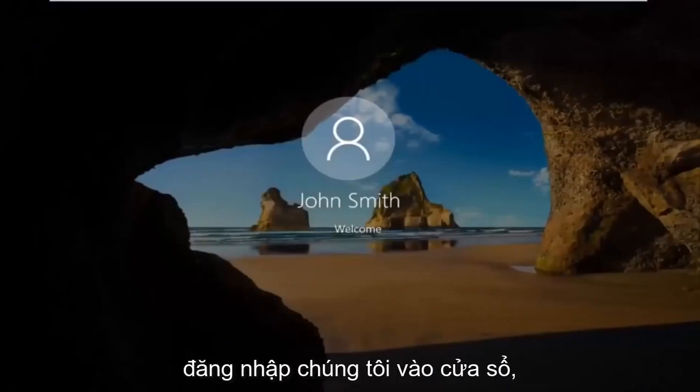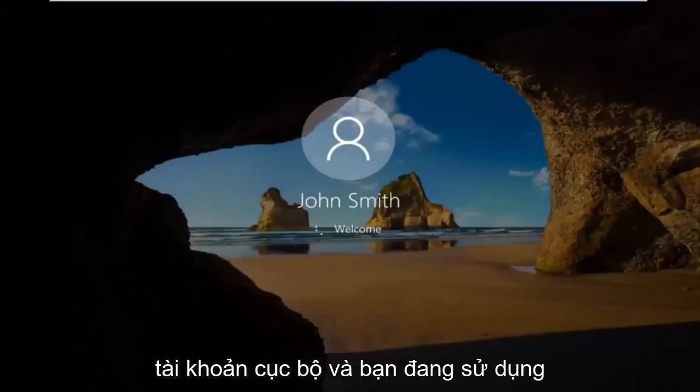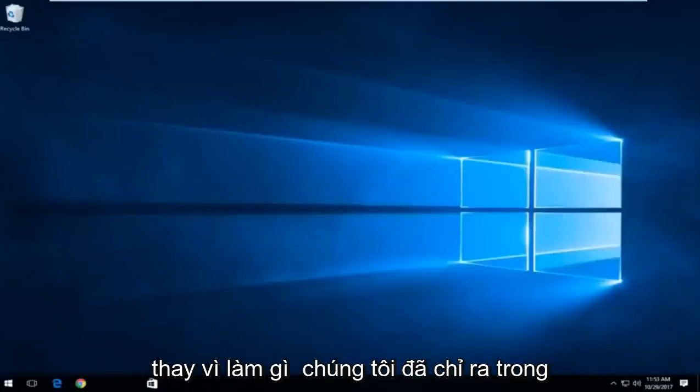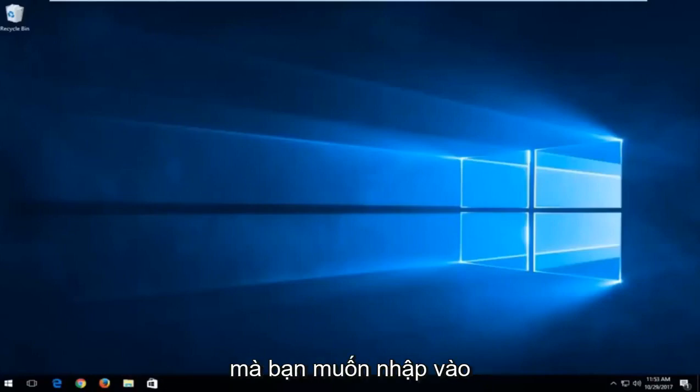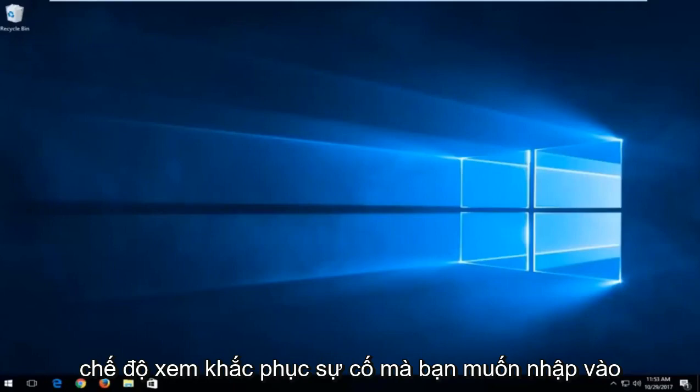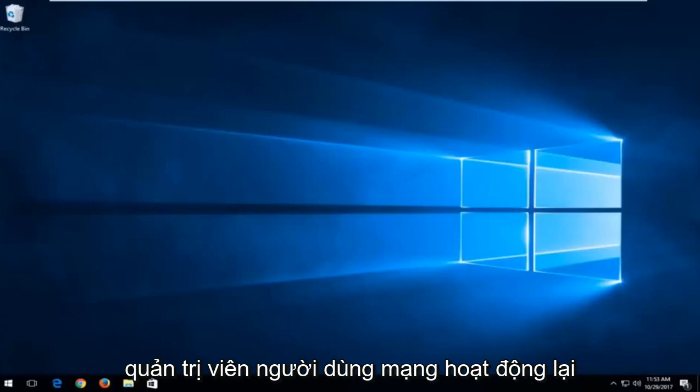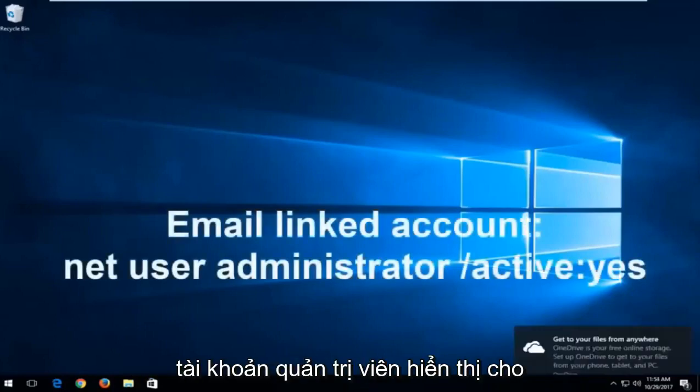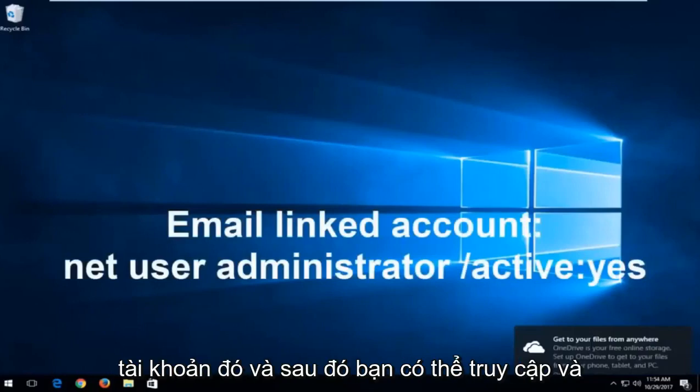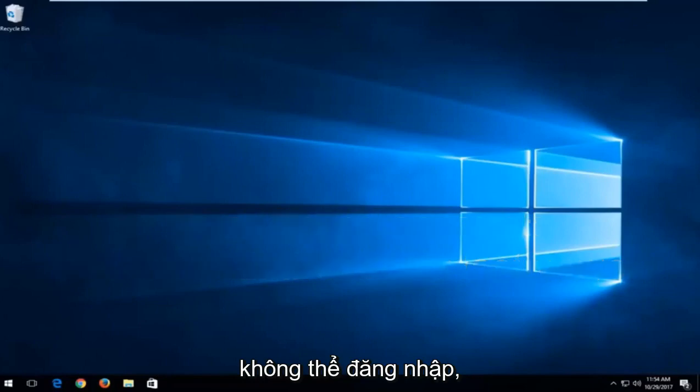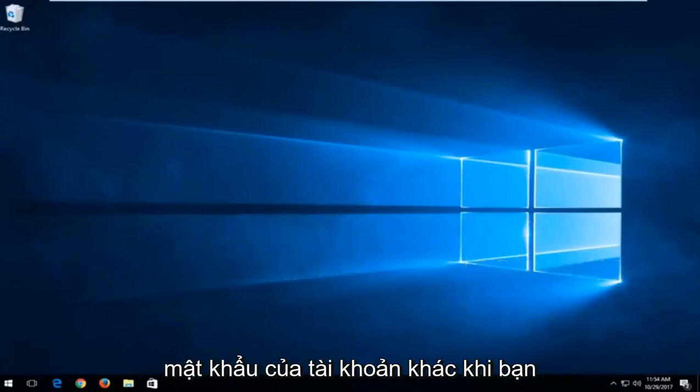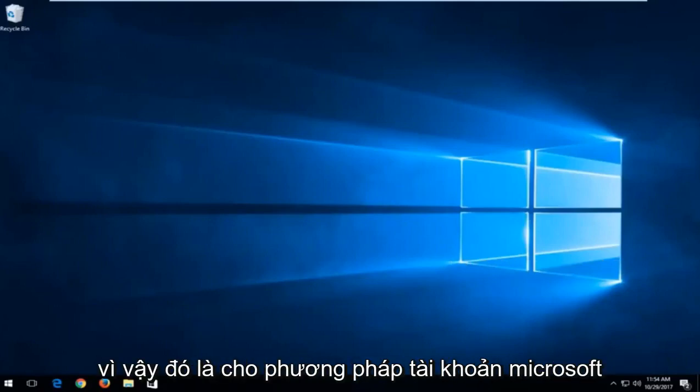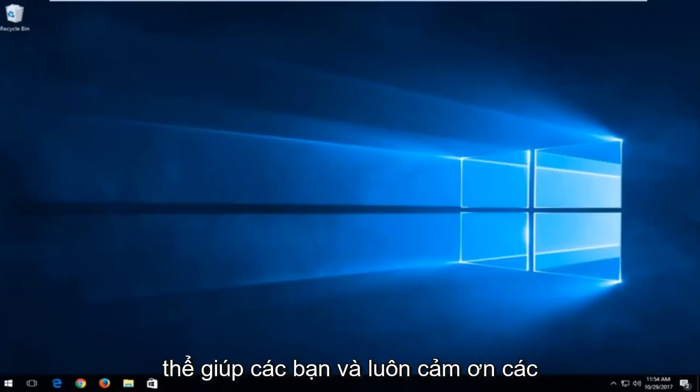So I should note if you are not using a local account and you're using a Microsoft account, instead of doing what we showed in this tutorial, a little bit of a modification. You want to type into the command line window when we're back in the troubleshooting view. You want to type in net user administrator active. And then this will create an administrator account that is visible to you. And I recommend signing into that account. And then you can go in and delete the other email account if you're unable to get in. So it's pretty easy to do that. And you would be able to probably change the password of the other account once you sign in with the administrative account. So that's for the Microsoft account method.